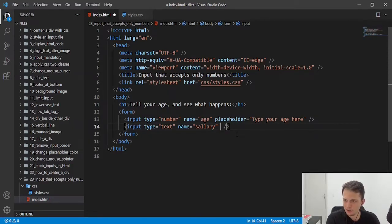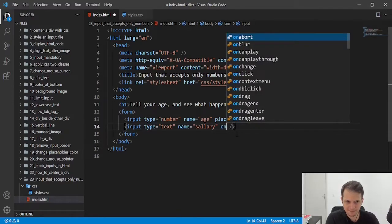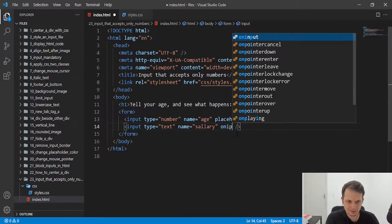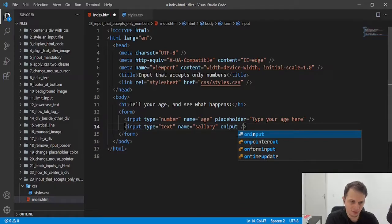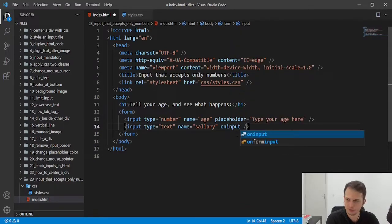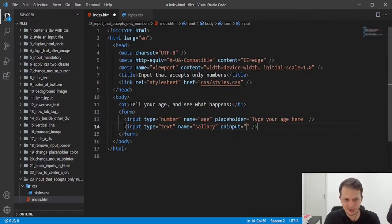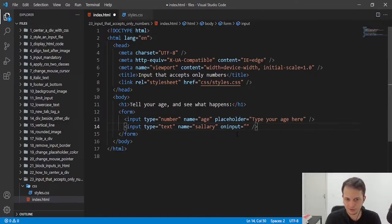We will put here a line of JavaScript that will trigger on the user on input. Every time someone types something in that input, we will trigger something here.